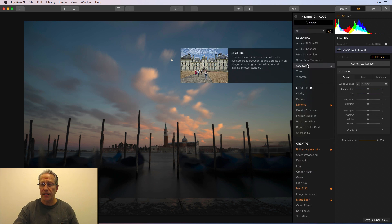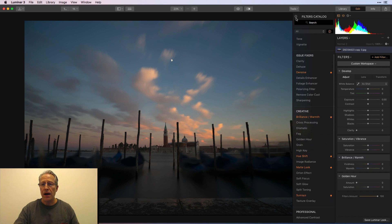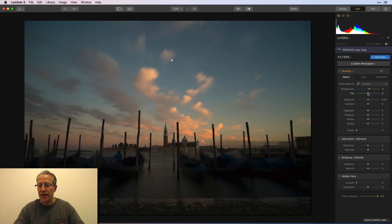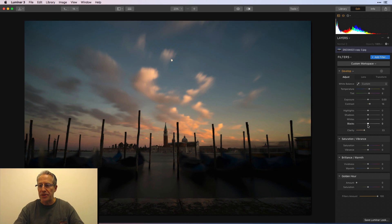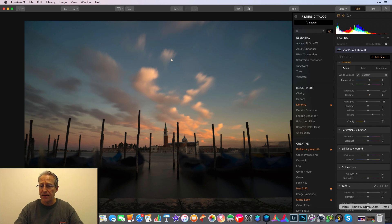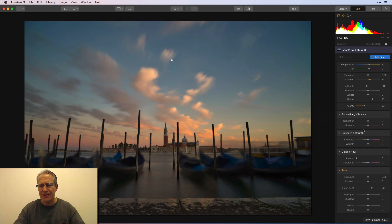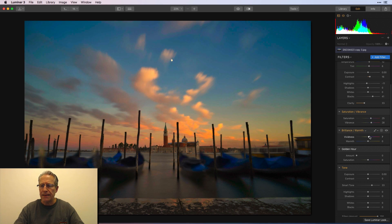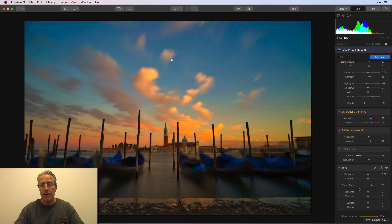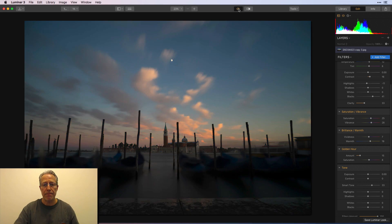Okay, first one. I'm going to go to the develop filter, do saturation and vibrance, maybe some brilliance and warmth, and maybe a little golden hour. This is going to be a full color edit. I forgot the tone filter, so let me go get tone because I need some smart tone in my life — I love smart tone. I'm going to try to make three different edits that are credible without spending a whole lot of time on it. So there's the first one.